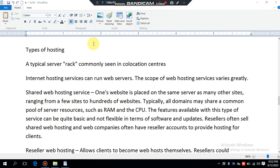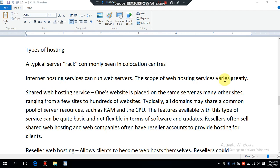Hello everyone. I'm here with my new video about types of hosting. Typically servers are commonly seen in data collection centers. Internet hosting services can run web servers, and the scope of web hosting services varies greatly.